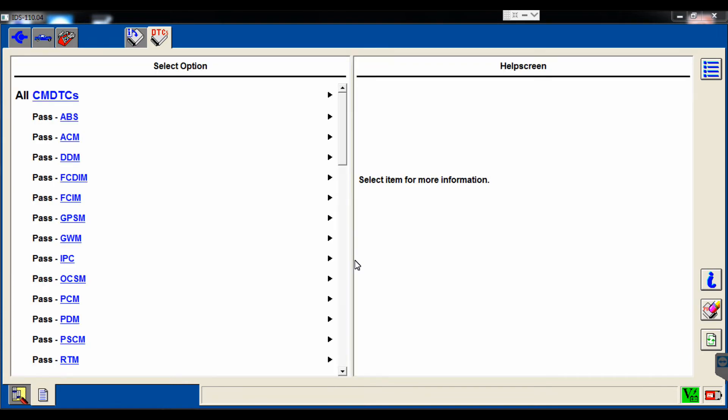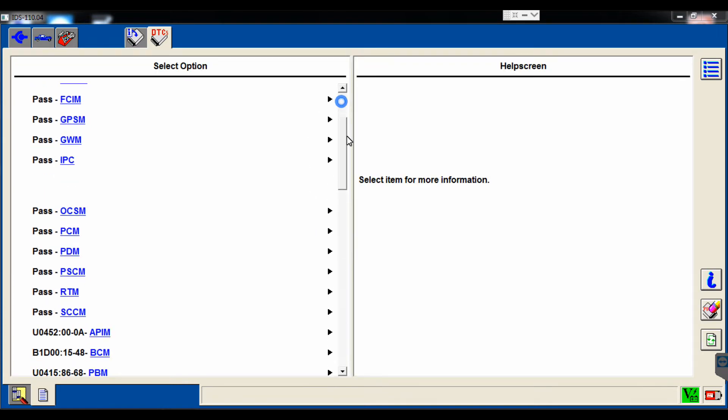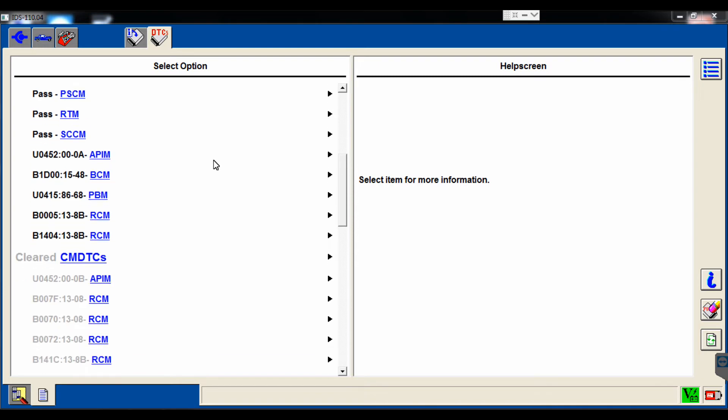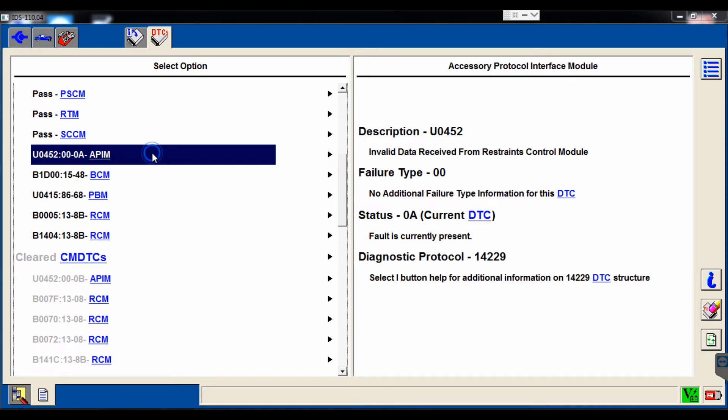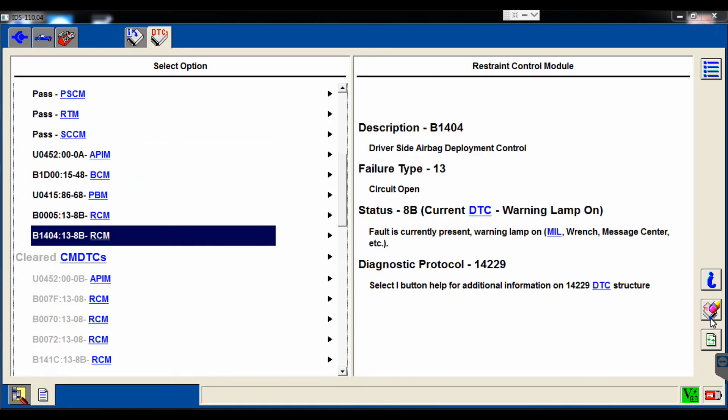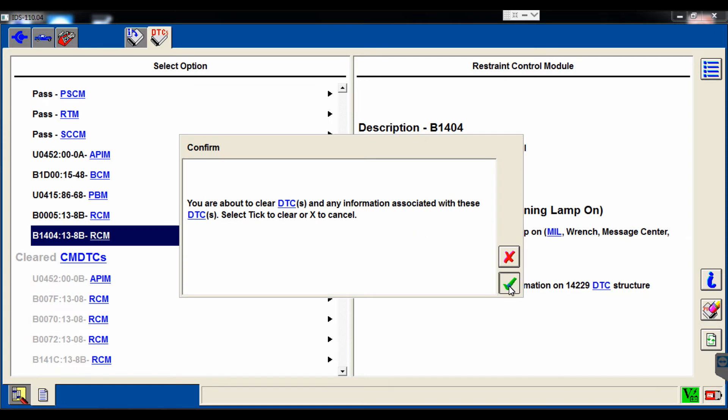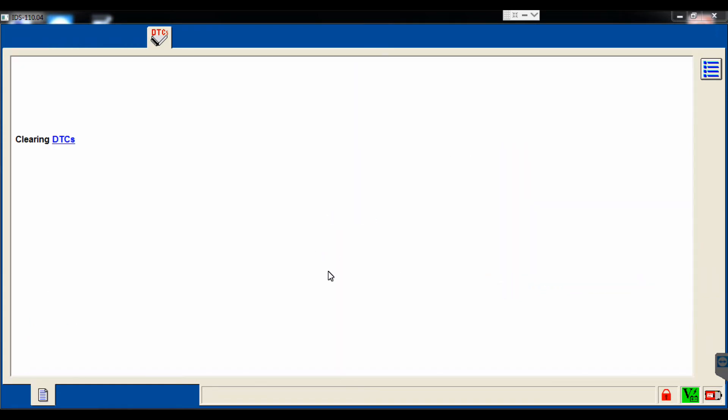So it's created a list for us. Now if we scroll down, we should have some codes. Expect to see some U codes. Looks like we've got some B codes also. So we'll go ahead and select clear, and we'll clear all the codes, and then we're going to reassess.